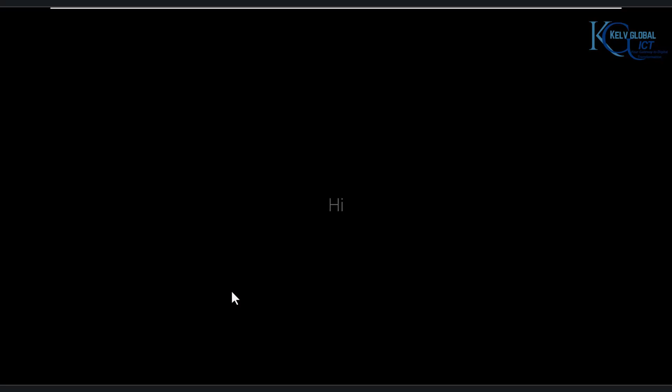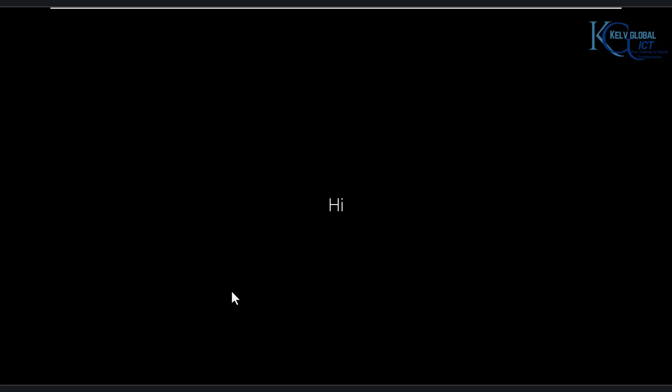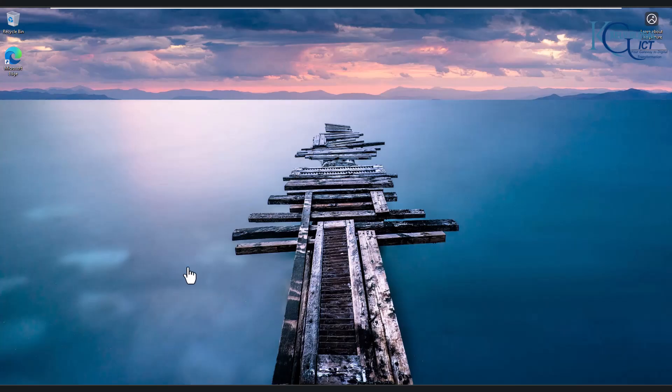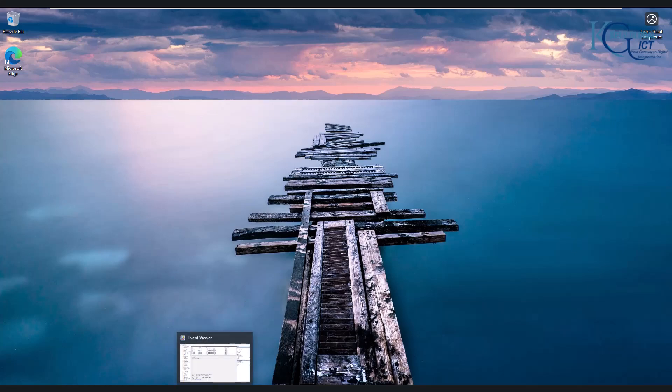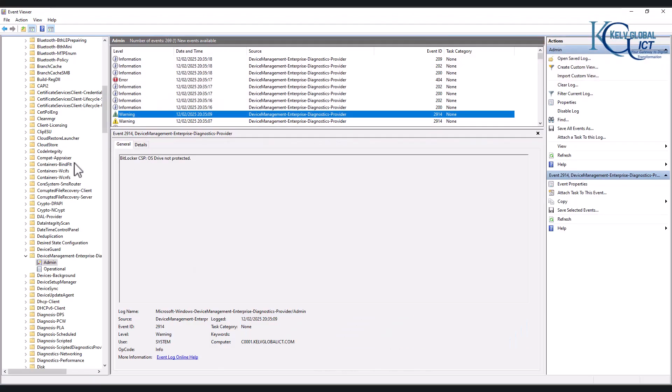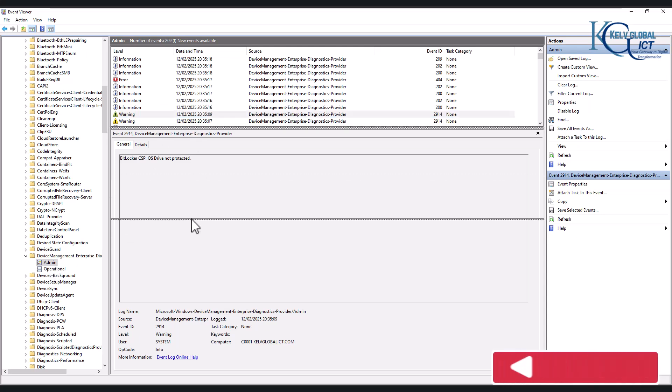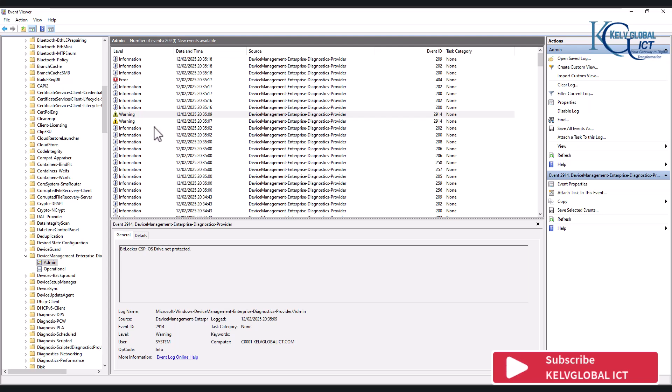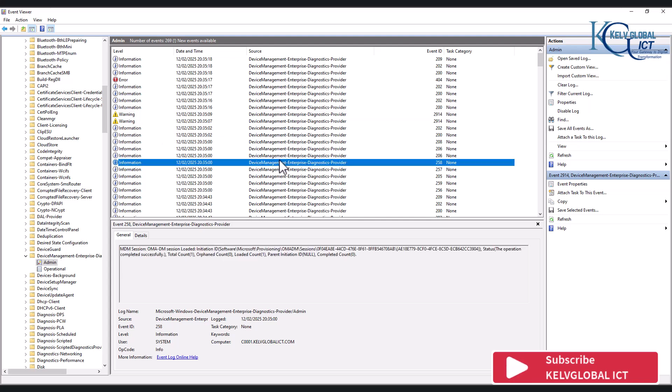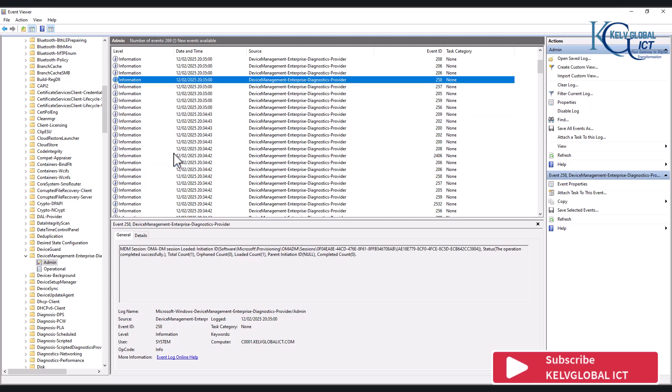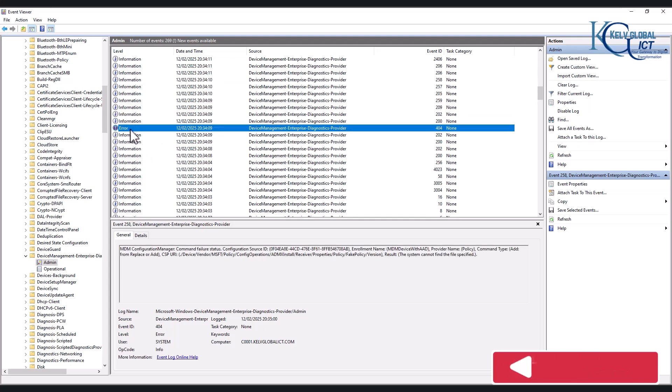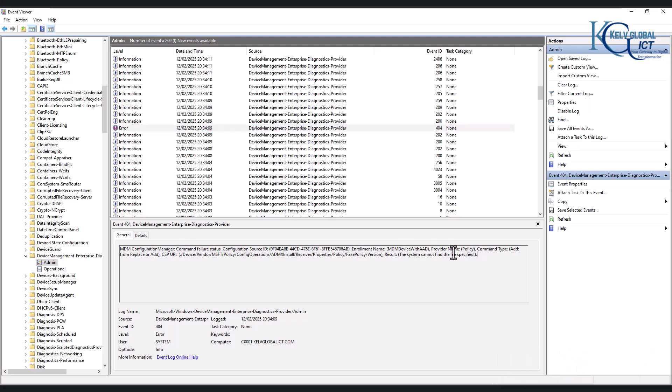So after I log on to the device and I go back again to Events, if you are here in the Device Management Enterprise and I check Admin, you can see we have some extra information. Let me just try to bring this down. You can see we are seeing more information and we're seeing less of error messages and the error message is actually different.